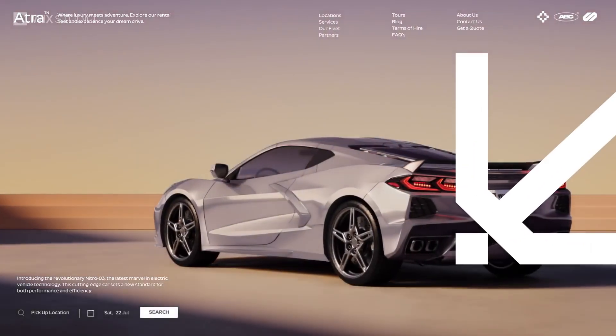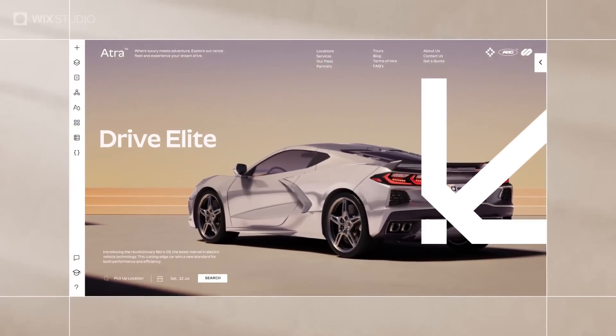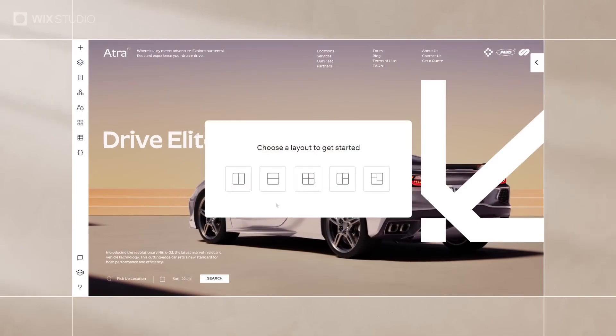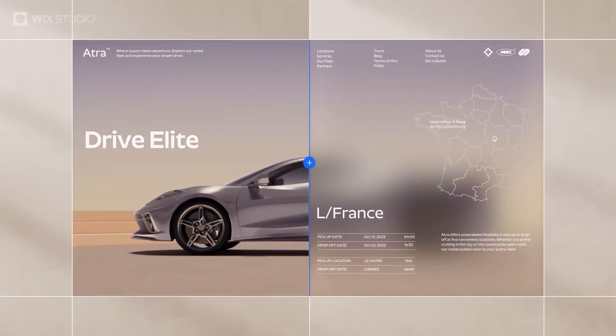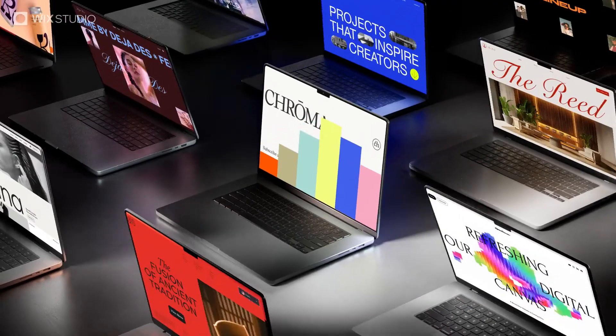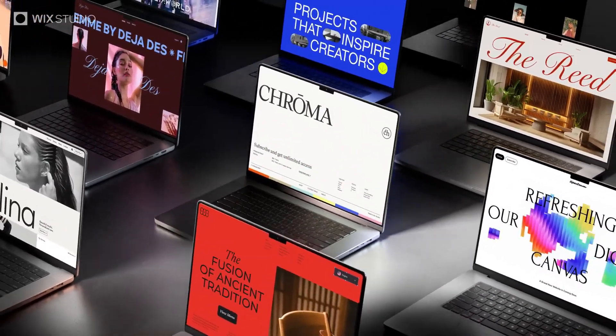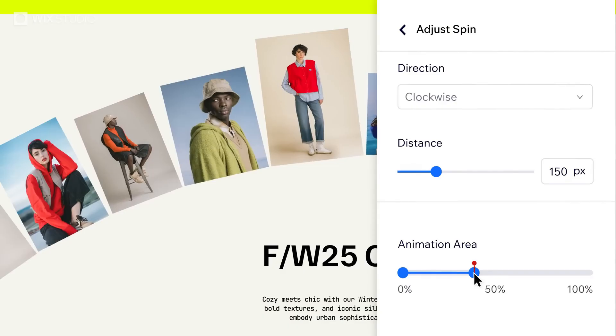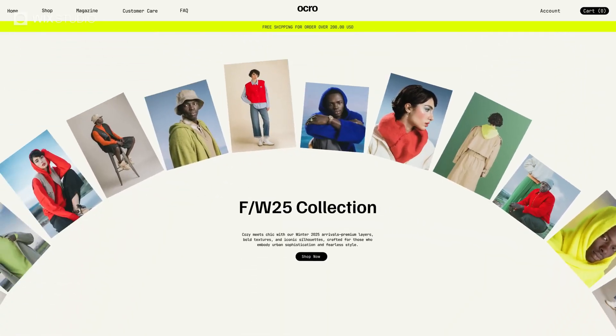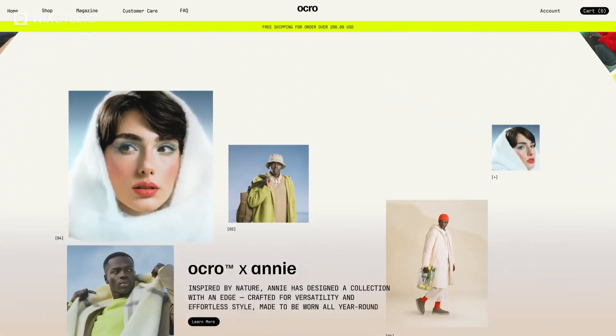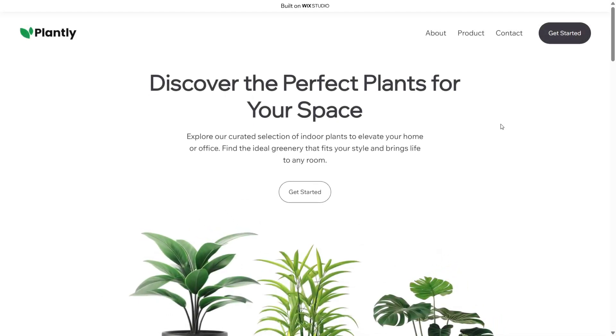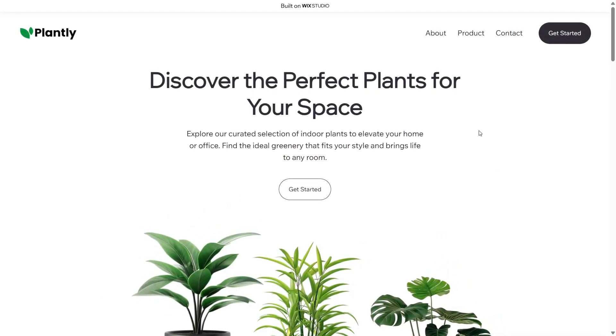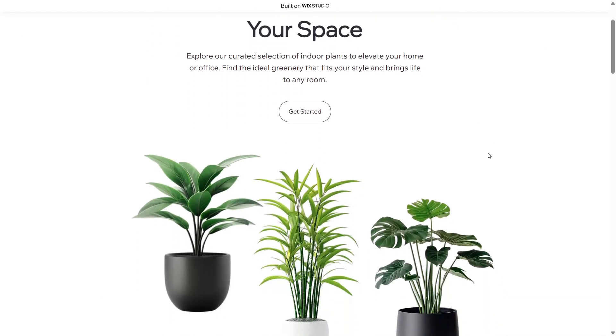Wix Studio offers flexible design control, a more advanced layout system, and the ability to create beautiful and professional-looking animations and transition effects. Alright, you can see, this is the website I created using Wix Studio for my client.